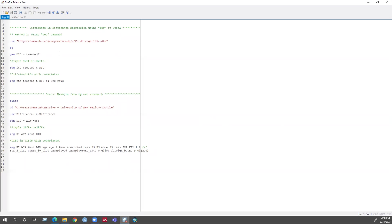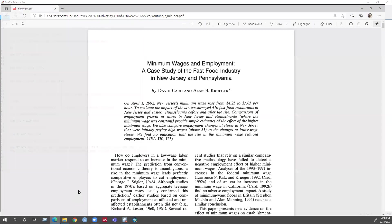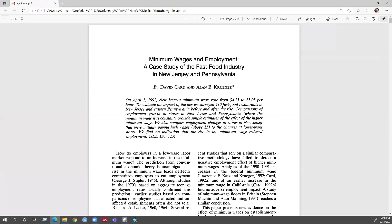This dataset is from Card and Krueger's 1994 paper where they look at minimum wages and unemployment — a case study of the fast food industry in New Jersey and Pennsylvania.